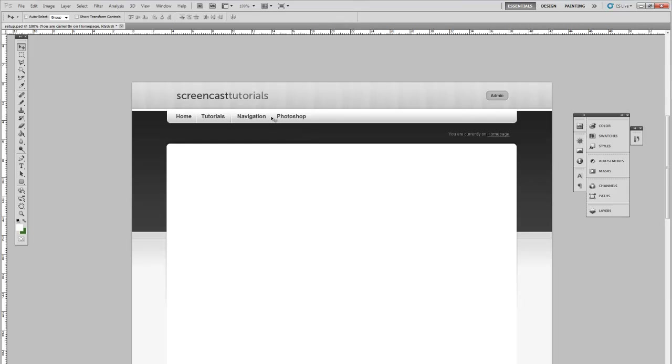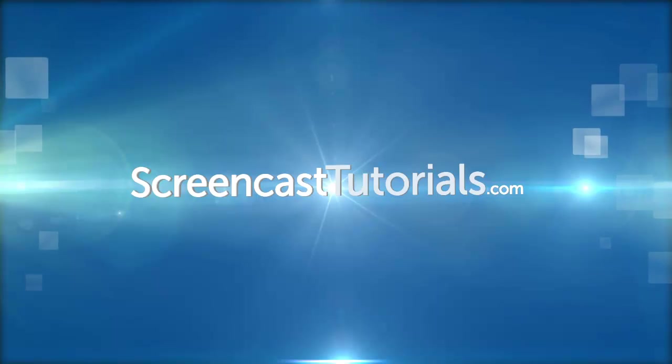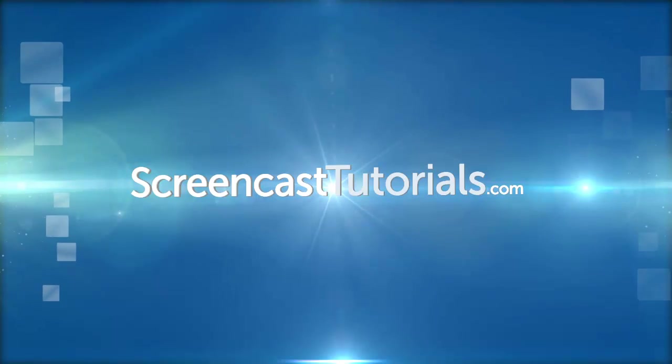And again you can get instructions on the website and you can download all the Photoshop files as well on the same page.